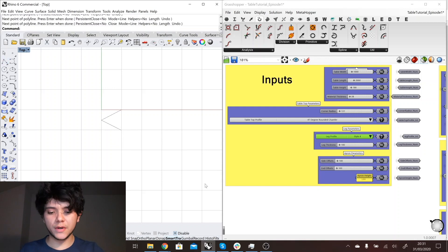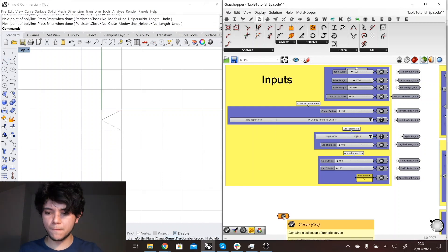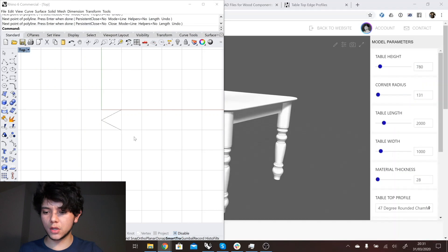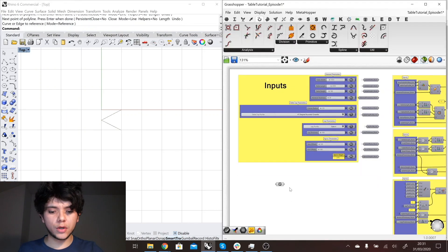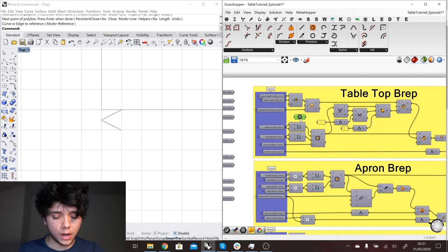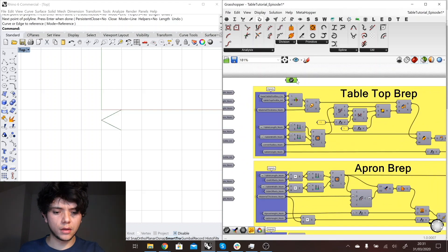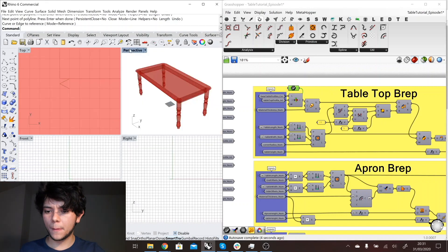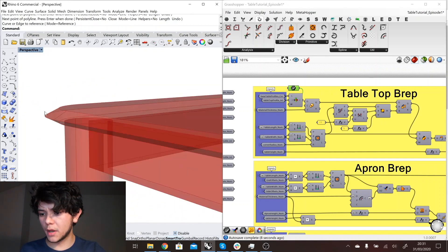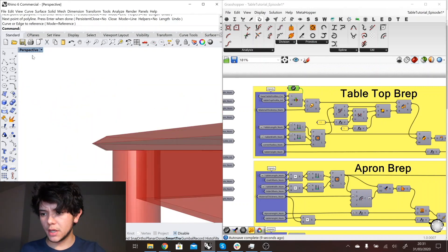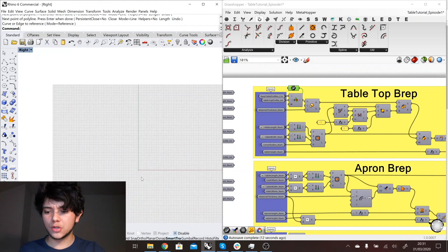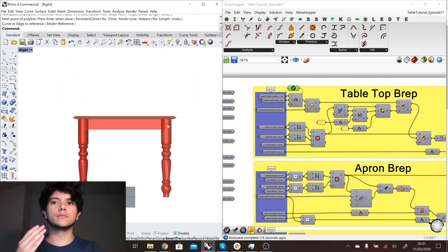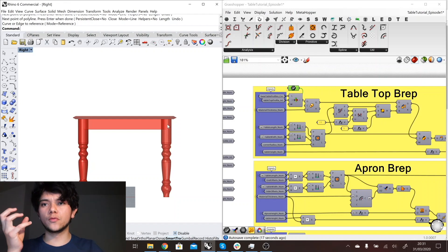For example, we have the power here at Rhino where we can come here and create our own profile. Then reference that into Grasshopper as you know, so we will send one curve and then we could use that as our tabletop profile.